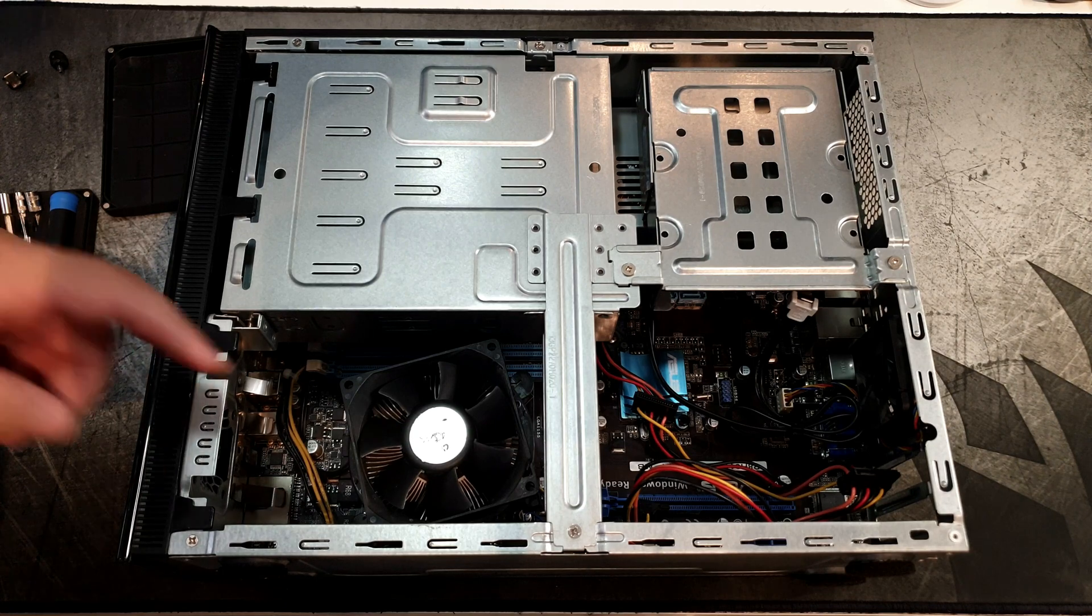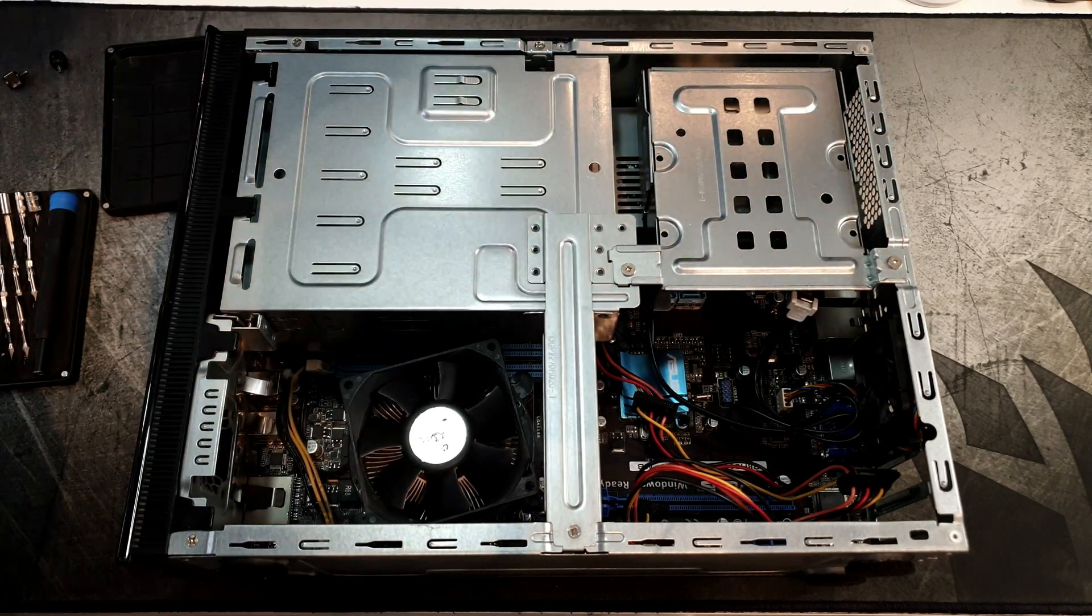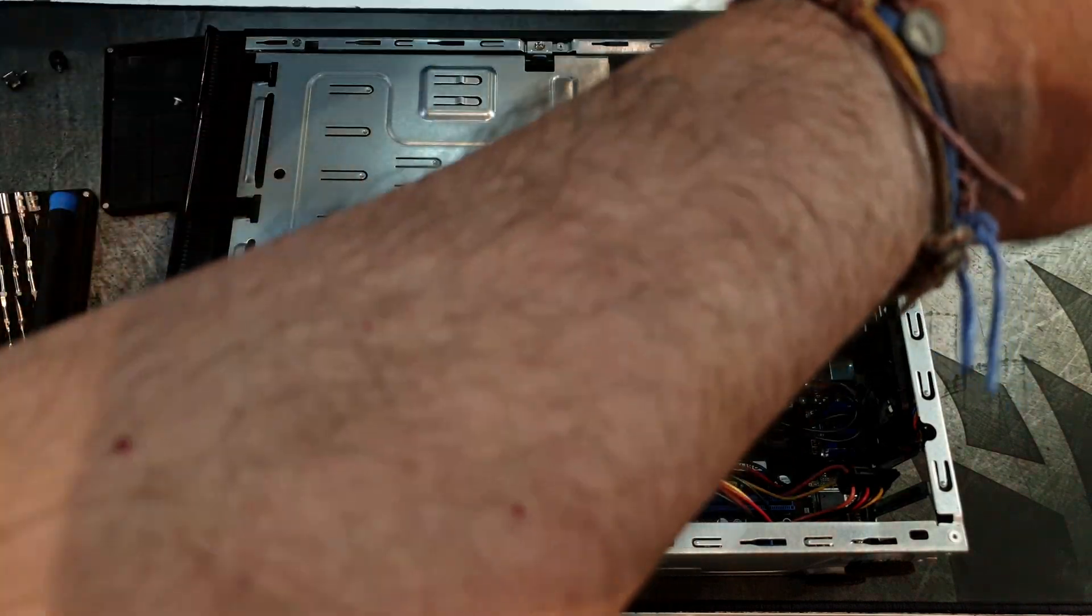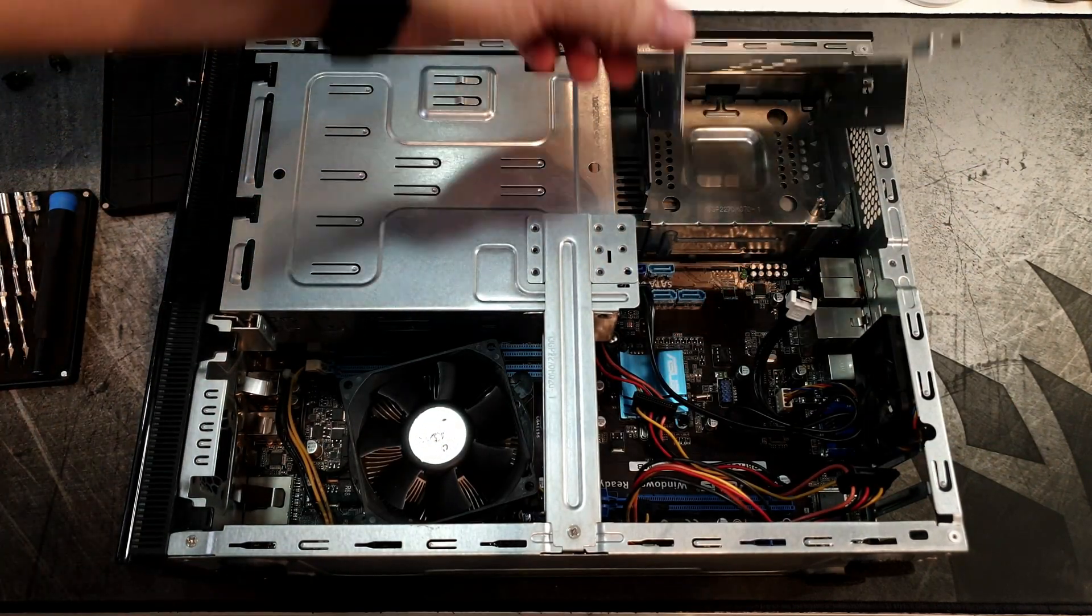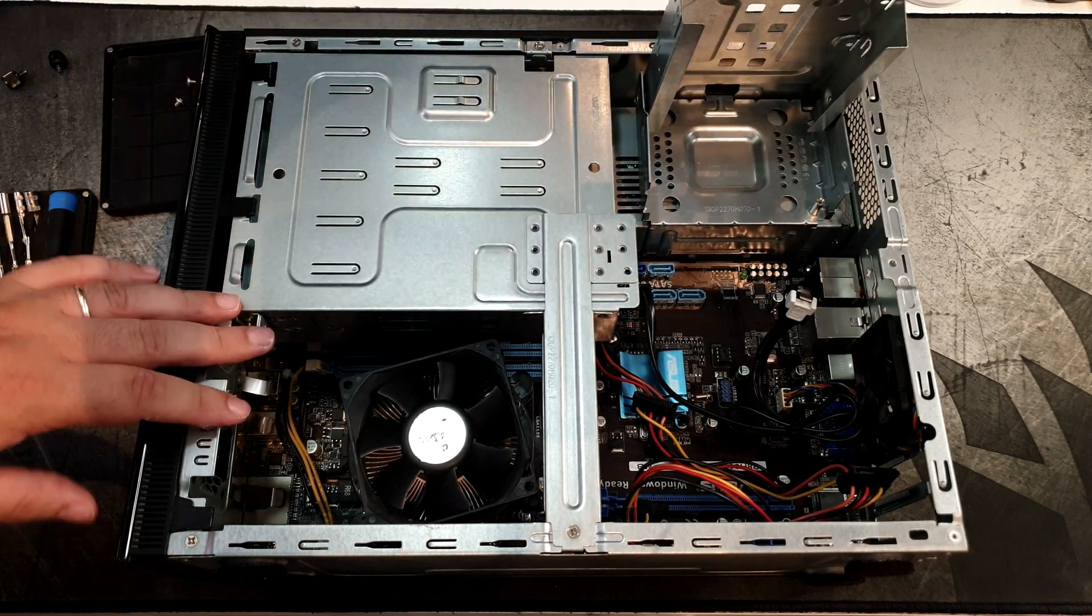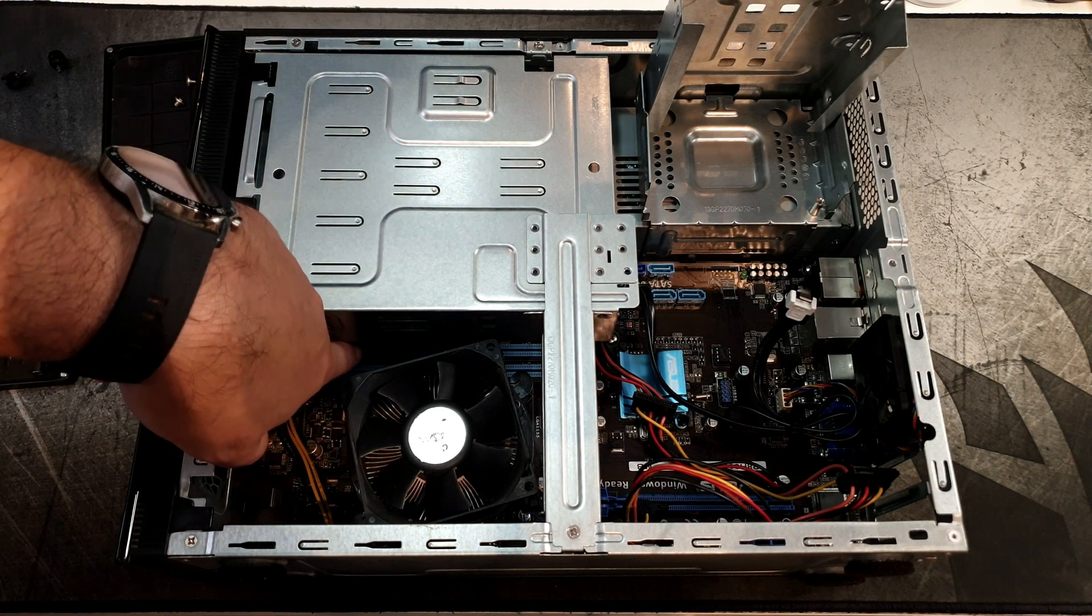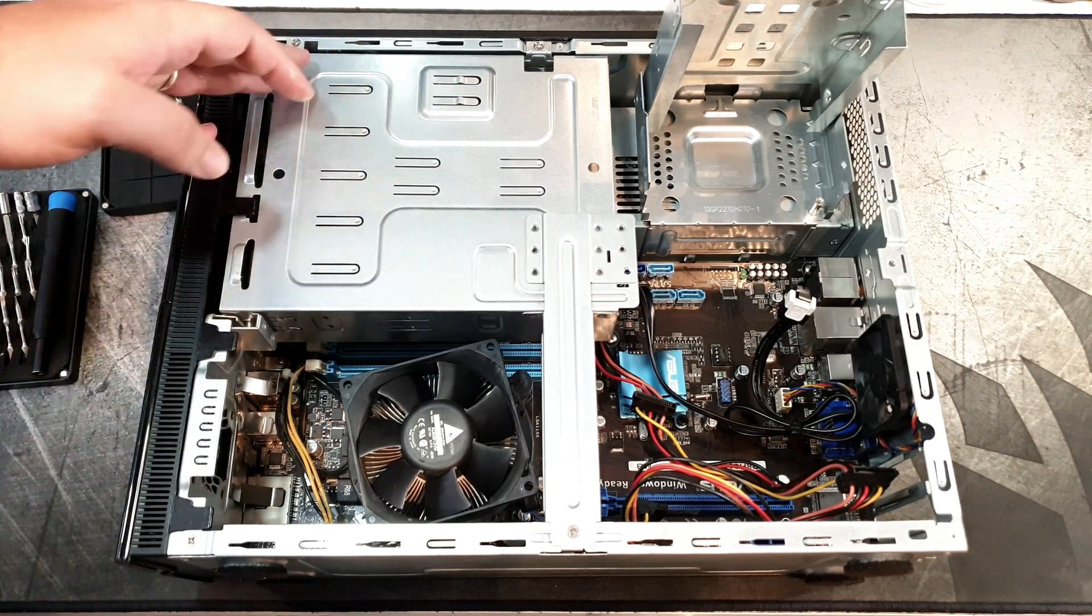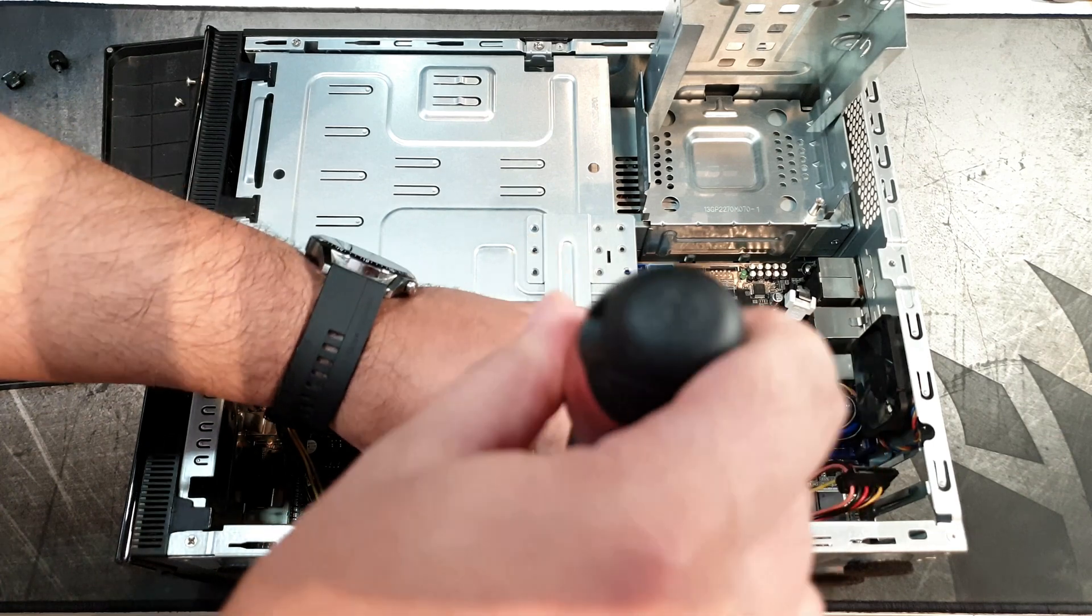We do have to start by removing some screws. I see two to the hard drive cage - let's start with those. And two - I believe this just lifts. That's probably the only thing that I enjoy about these all-in-one machines, is the accessibility of things.